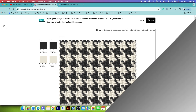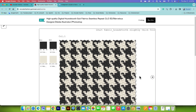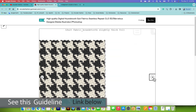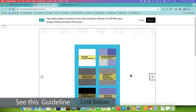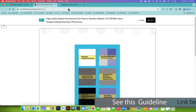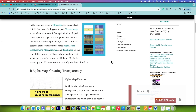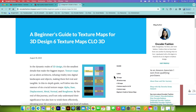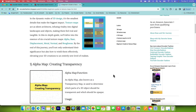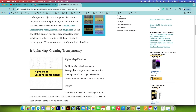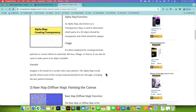Before we go any further, this is the 100% free fabric texture and texture map that I have linked under the video. And over here, I have a blog where you can learn more about texture maps. For example, alpha map is creating transparency. However, alpha map is also known as transparency map.